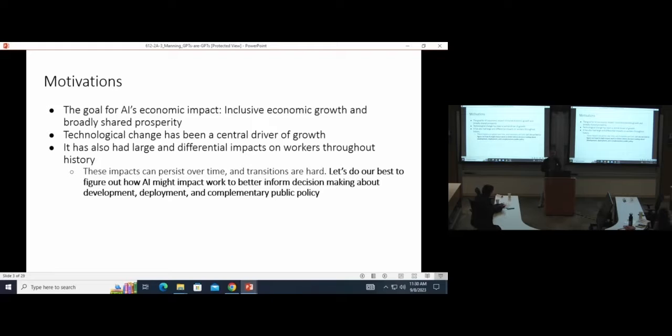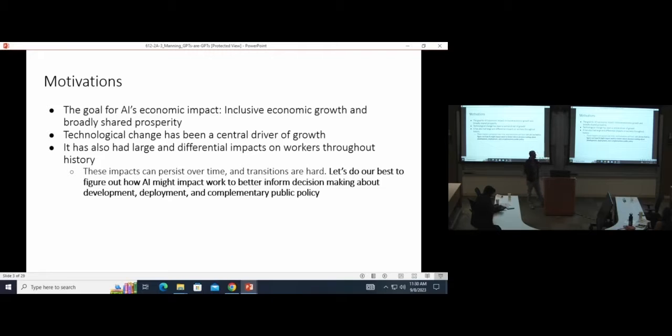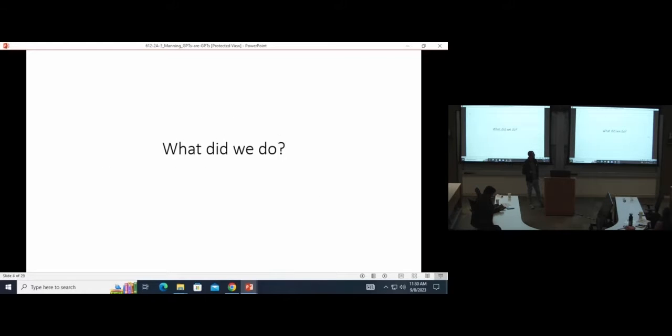We'd love to try to anticipate and estimate what these labor market impacts might be as the technology is still developing to help inform relevant decisions around development, deployment, and policy.